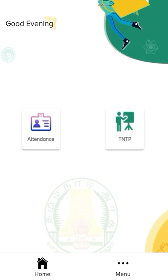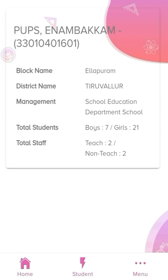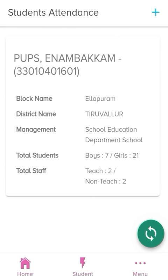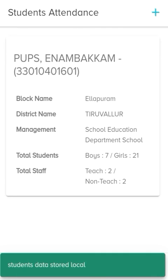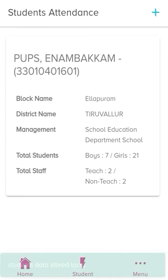TNTP is activated by the attachment. When we select the attachment, we need the school name. Please click on the student button in the center. If you want to update the student, you can press the refresh button — the green color button — to update the student data and store it locally.